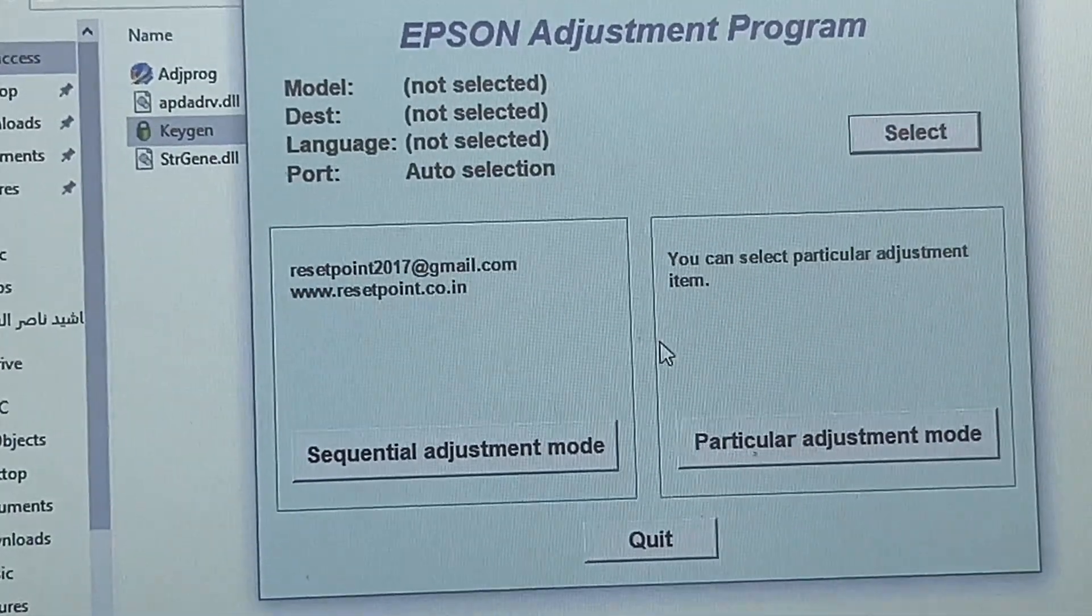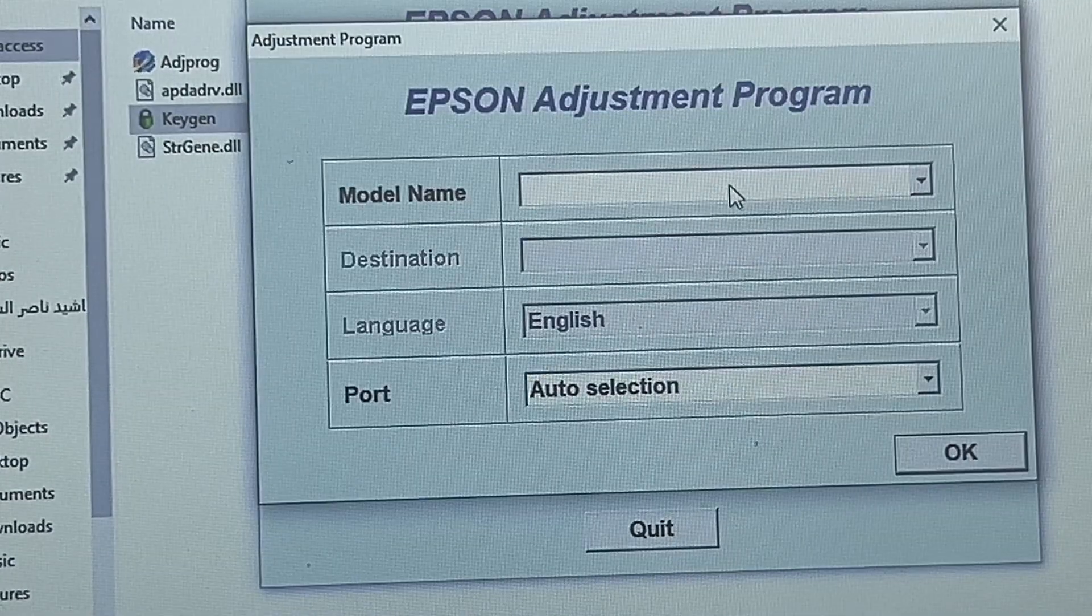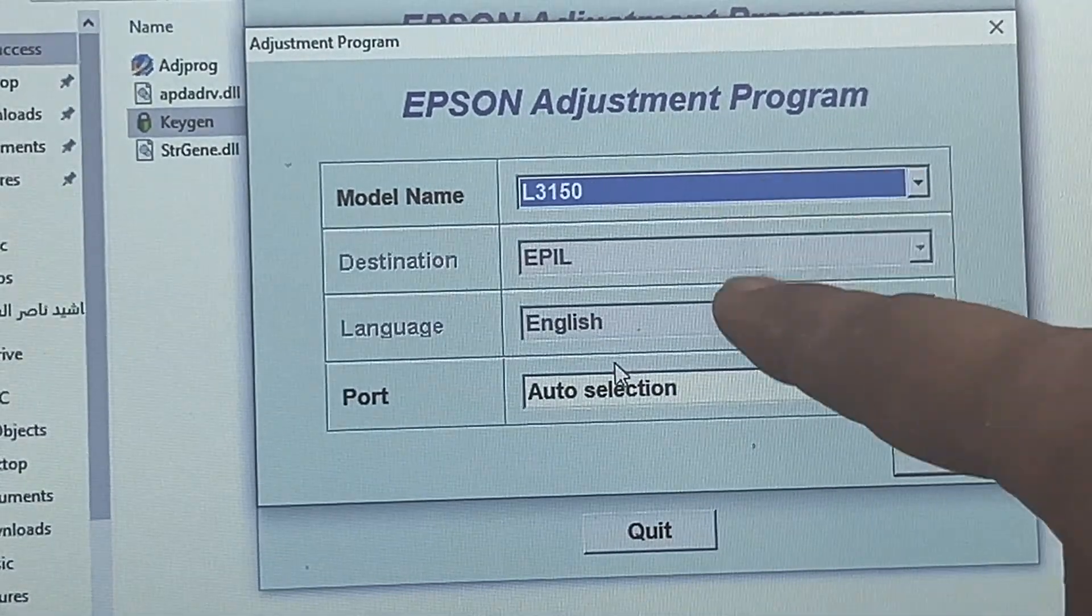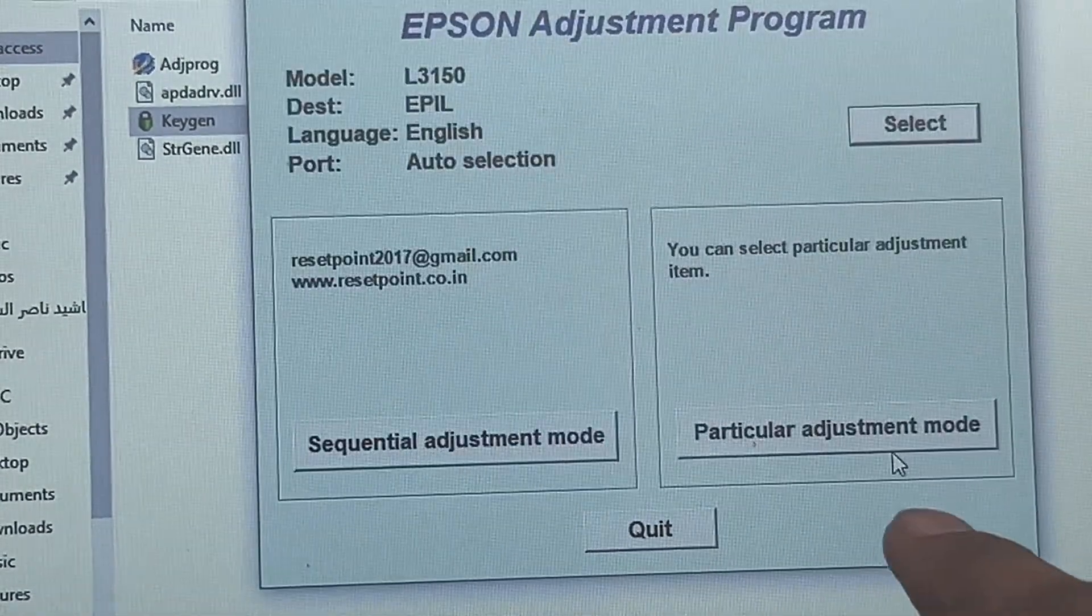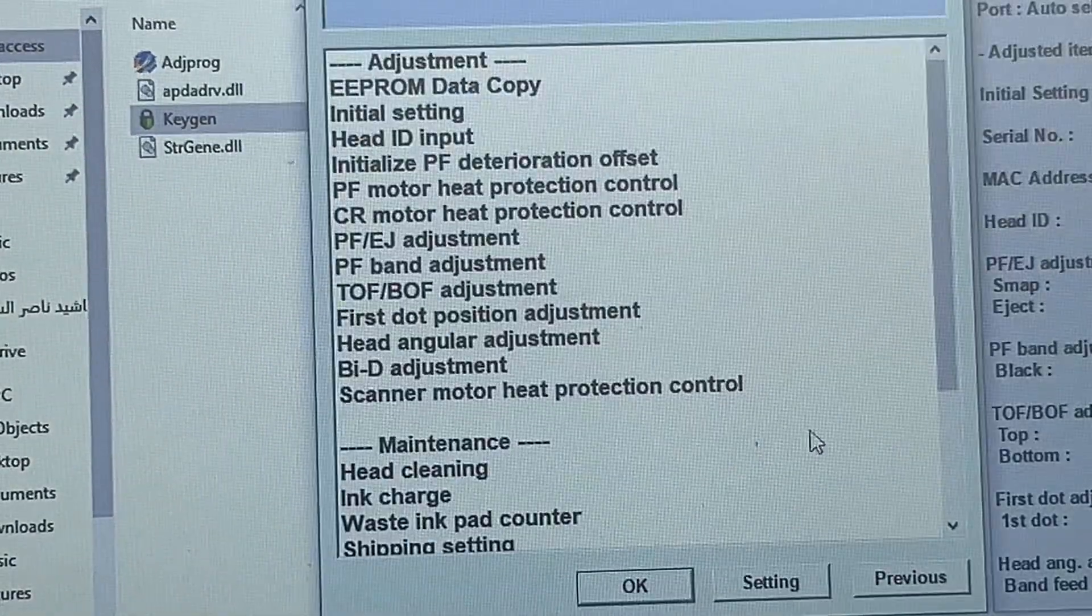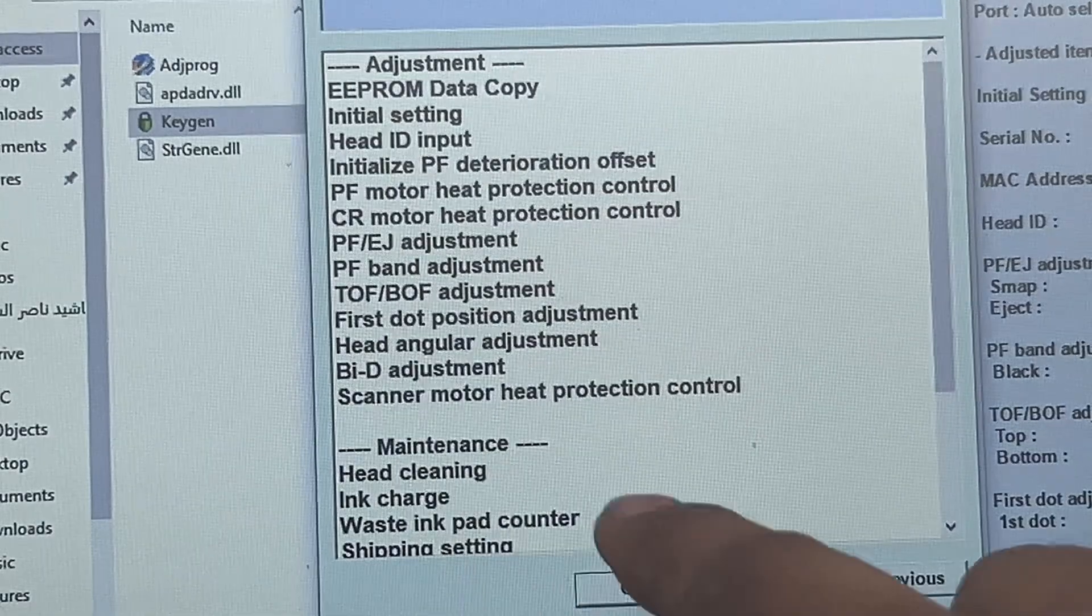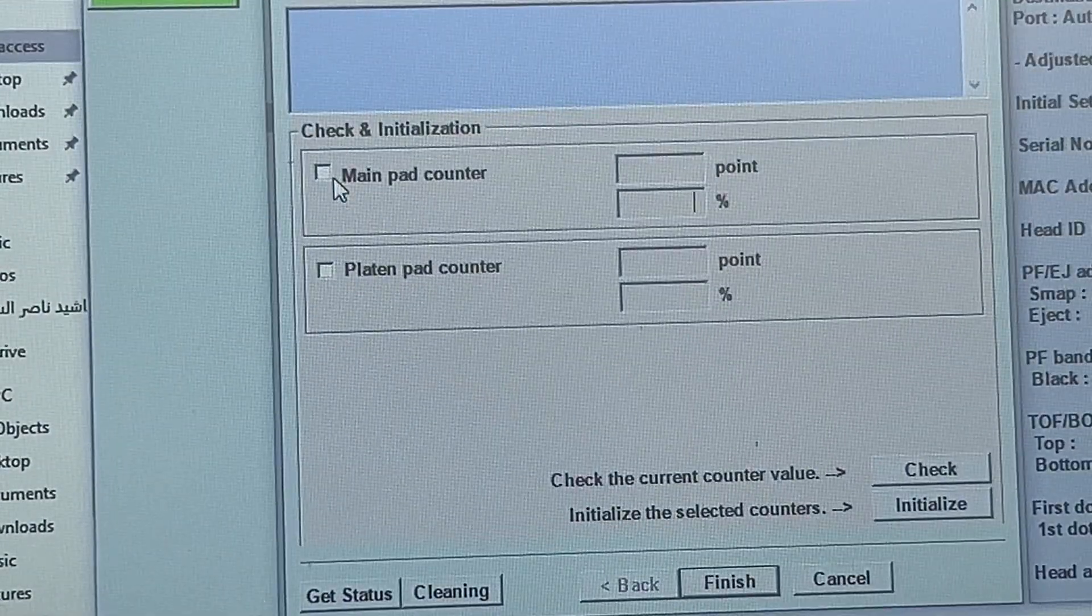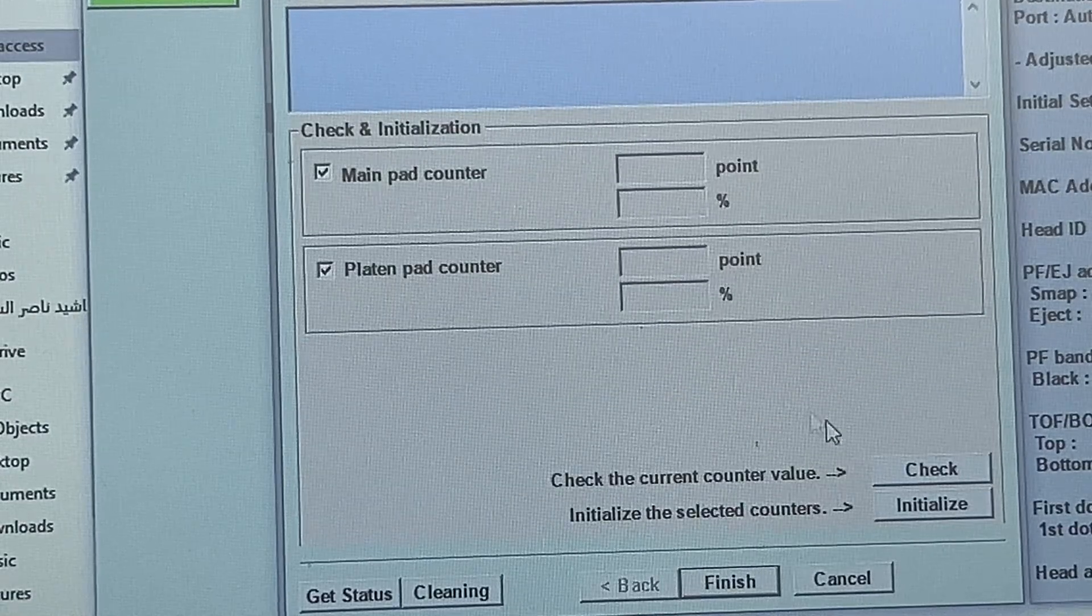Right after that, you will find the adjustment program is working fine. Now press the select button and here select model name - our model is 3150. Leave other things as it is, press OK. Then particular adjustment mode. And here we go, the last option here: waste ink pad counter. Click on it, press OK.